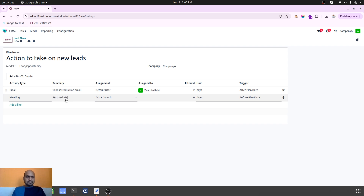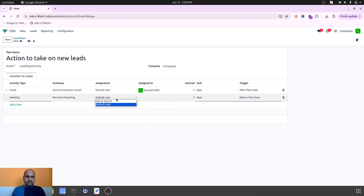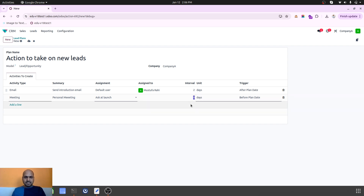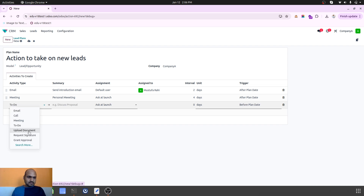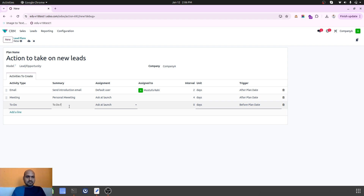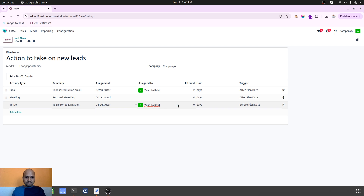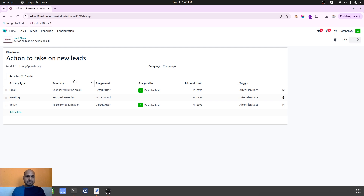Then I can say a To Do or a Meeting like a personal meeting, and I can say default user or define one at the time of launch. That will be after plan date, like four days. And then I want to create a To Do for lead qualification and assign a fixed user after six days. So these are my activities defined in this plan.